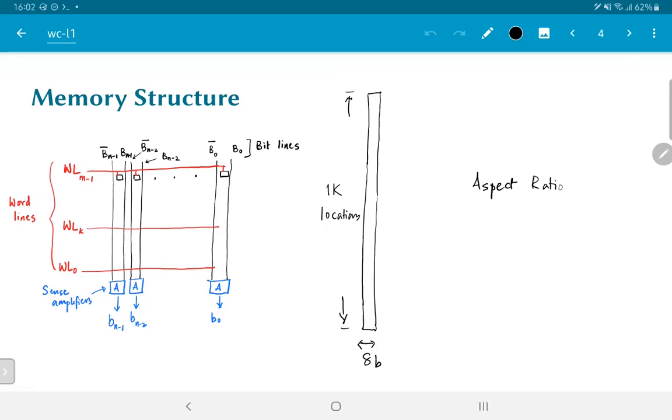In other words, when you try to actually lay this out on silicon, you will find that the structure that you end up with is very tall but narrow. This is not really a good way of designing circuits because it becomes difficult to manage the wiring lengths and the delays across the various parts of the circuit.